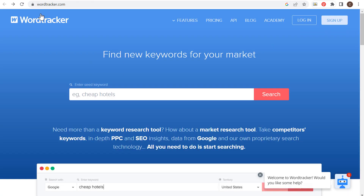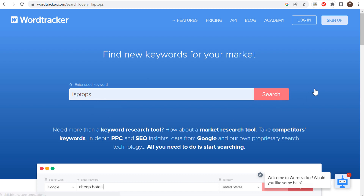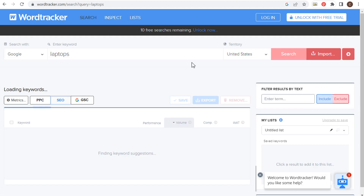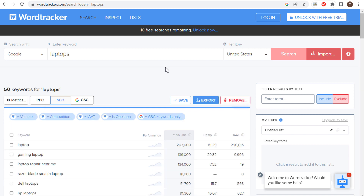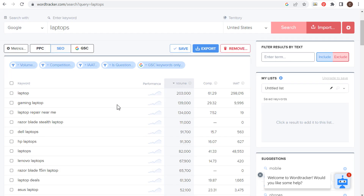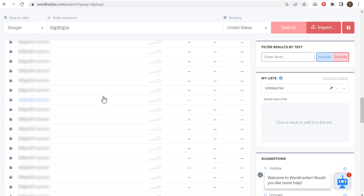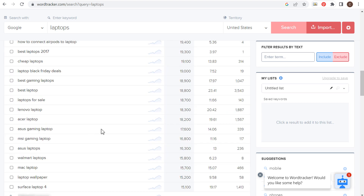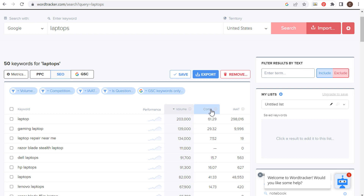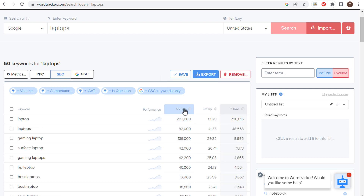Last two tools: wordtracker.com. We'll enter laptops and click on search — they're going to give us a ton of different keyword ideas. You get 12 free searches per day, and they do have a premium option. Entering one keyword, we have all sorts of keywords they'll give us, though eventually they'll start blocking them out. What I do like is the competition and the overall search volume for a lot of these different keywords.